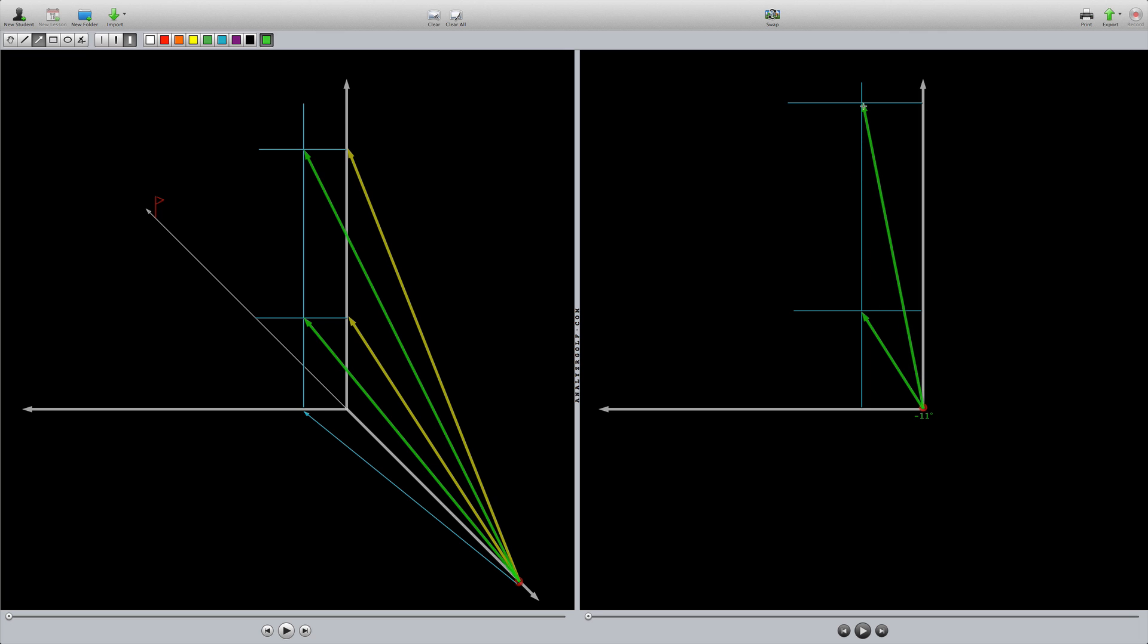If I were to draw in the yellow lines, they would just be this, right? This is why we have zero degrees of spin axis tilt.